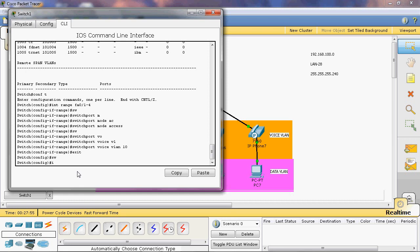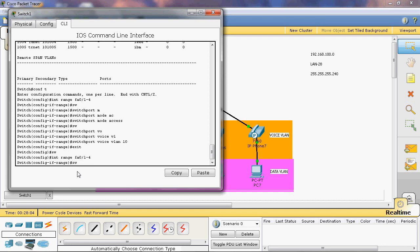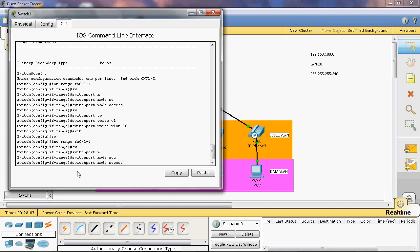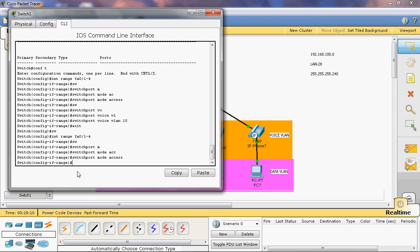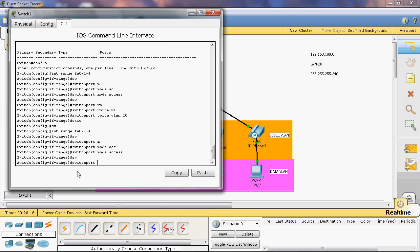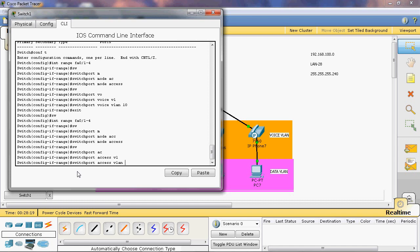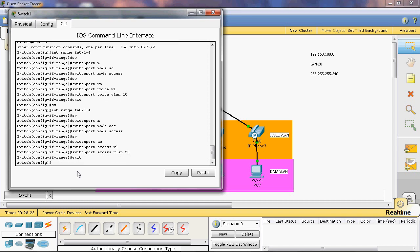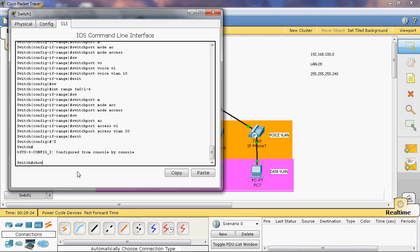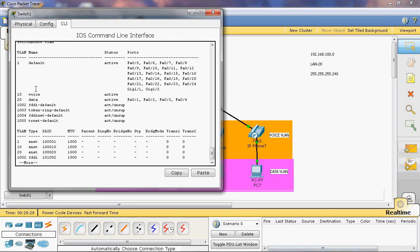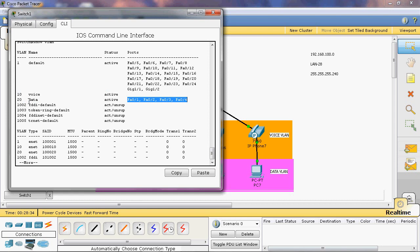Go back to the interface range fastethernet 0/1 to 24. Assign as access port with switchport mode access. Then assign to the data VLAN using: switchport access vlan 20, then exit. Check with show vlan — we can see VLANs 10 and 20 are created. Fastethernet 0/1 through 4 is shown assigned to the data VLAN. The same ports are also assigned to the voice VLAN.